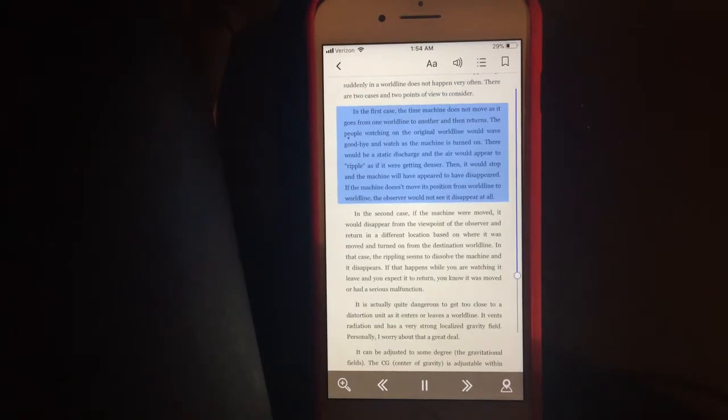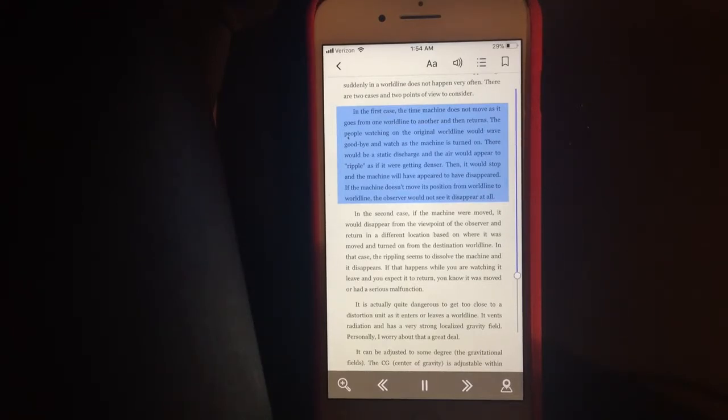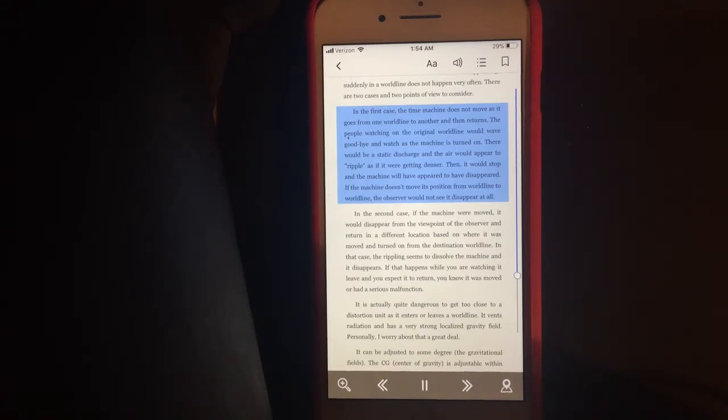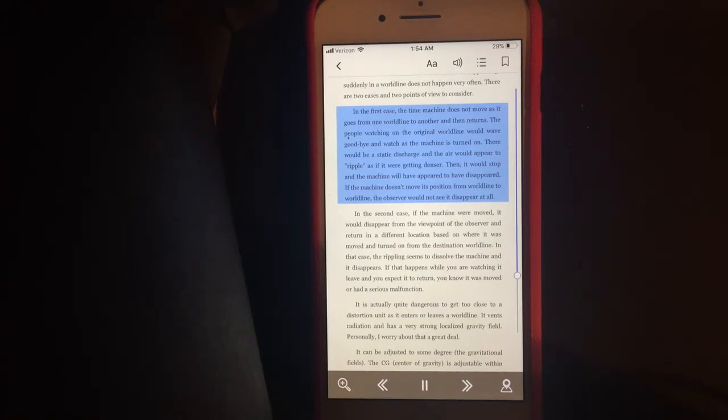In the first case, the time machine does not move as it goes from one world line to another and then returns. The people watching on the original world line would wave goodbye and watch as the machine is turned on. There would be a static discharge and the air would appear to ripple as if it were getting denser. Then it would stop and the machine will have appeared to have disappeared.